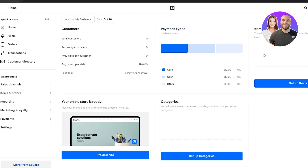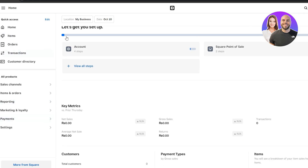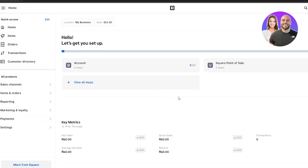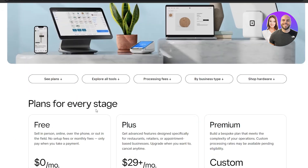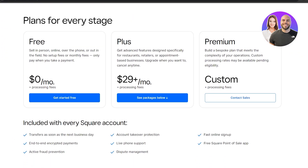In terms of usability, Square is actually pretty simple — you've got payments, items, customers, and you can set up different categories. It's an all-in-one payment processing software that also has inventory built in. In terms of pricing, there is a free plan with a bunch of features.